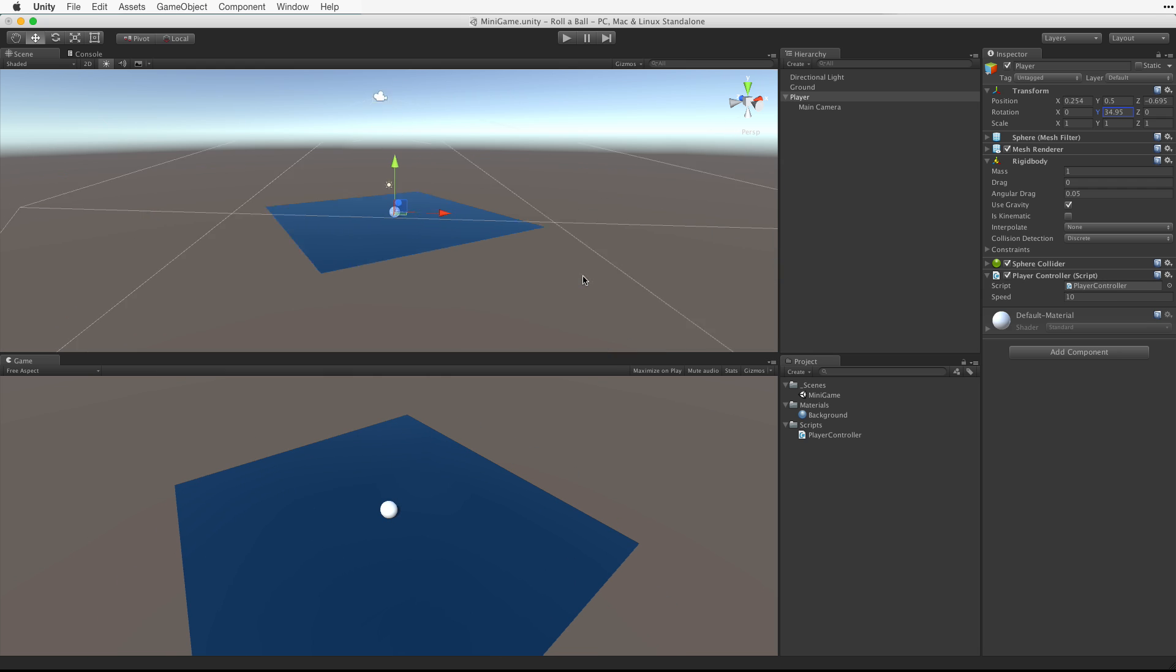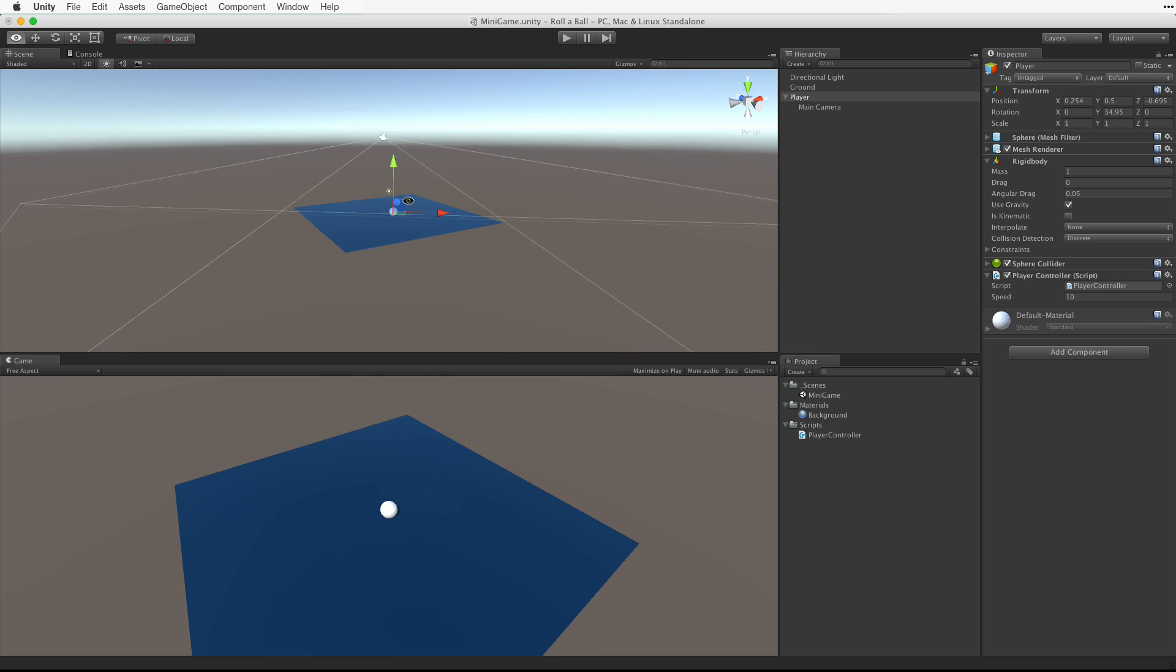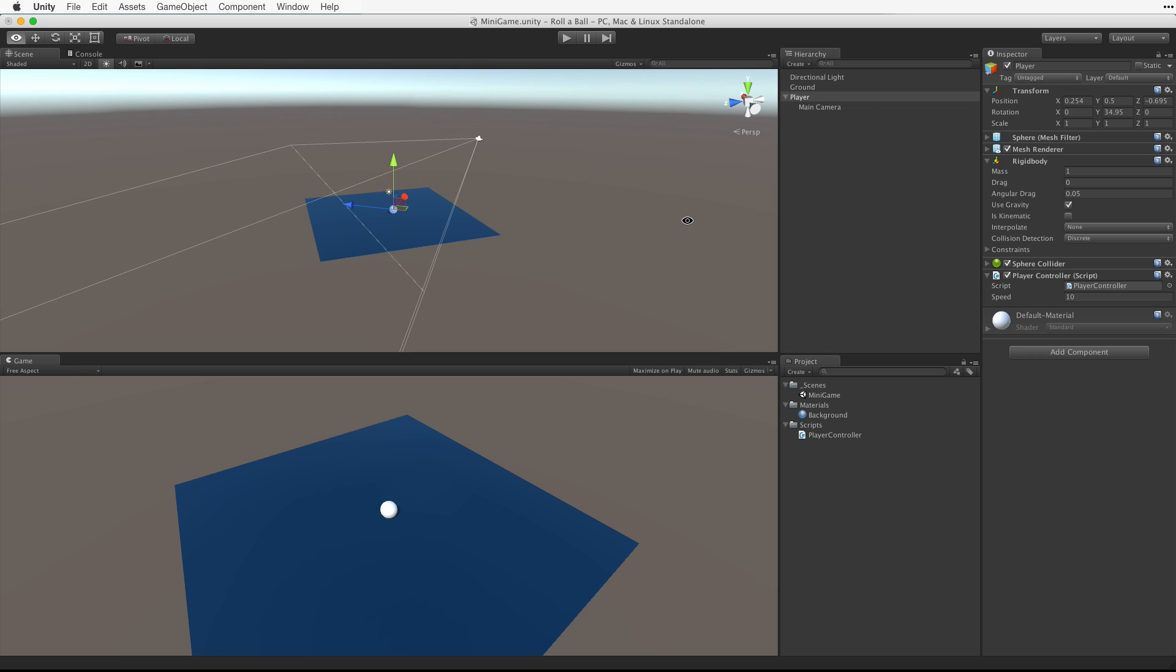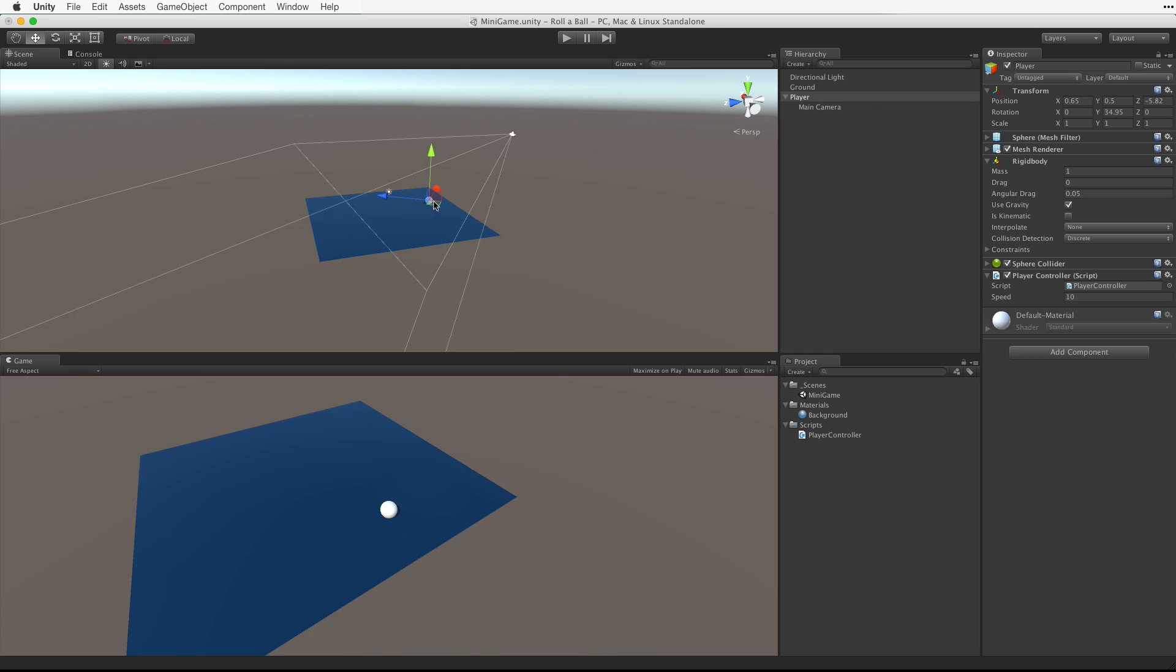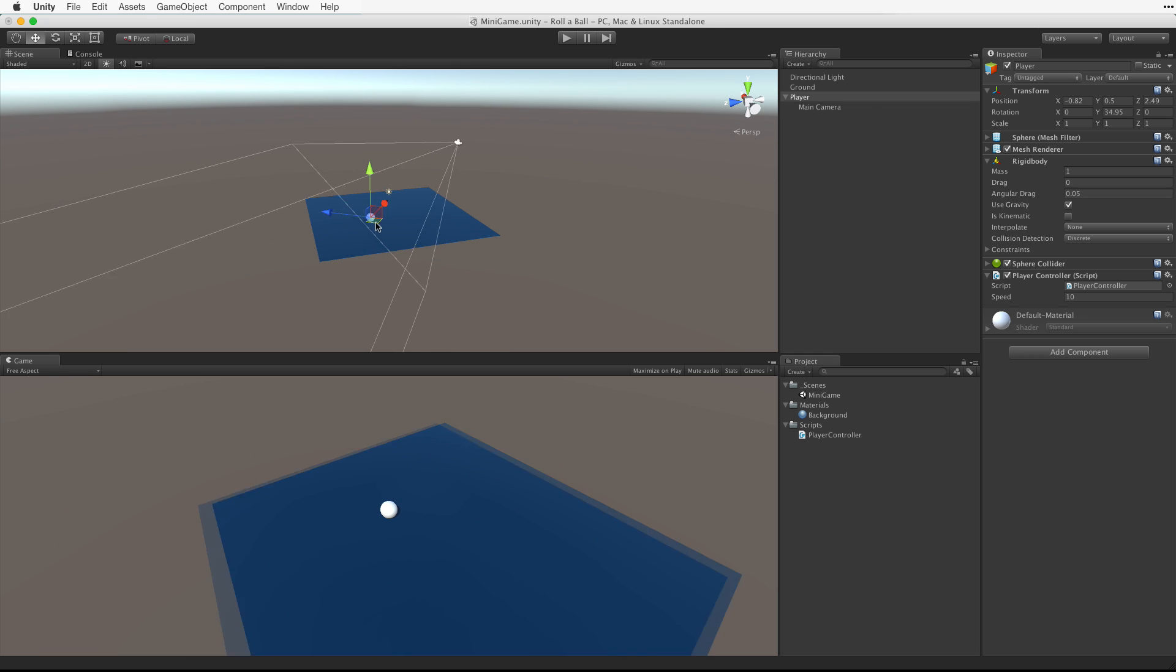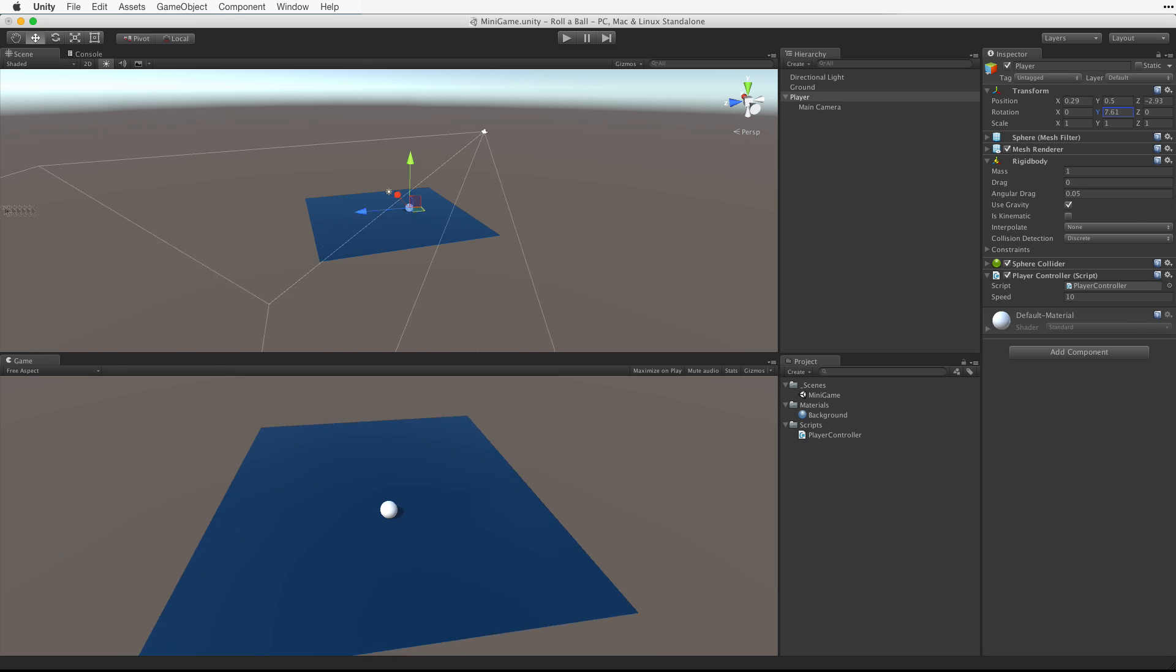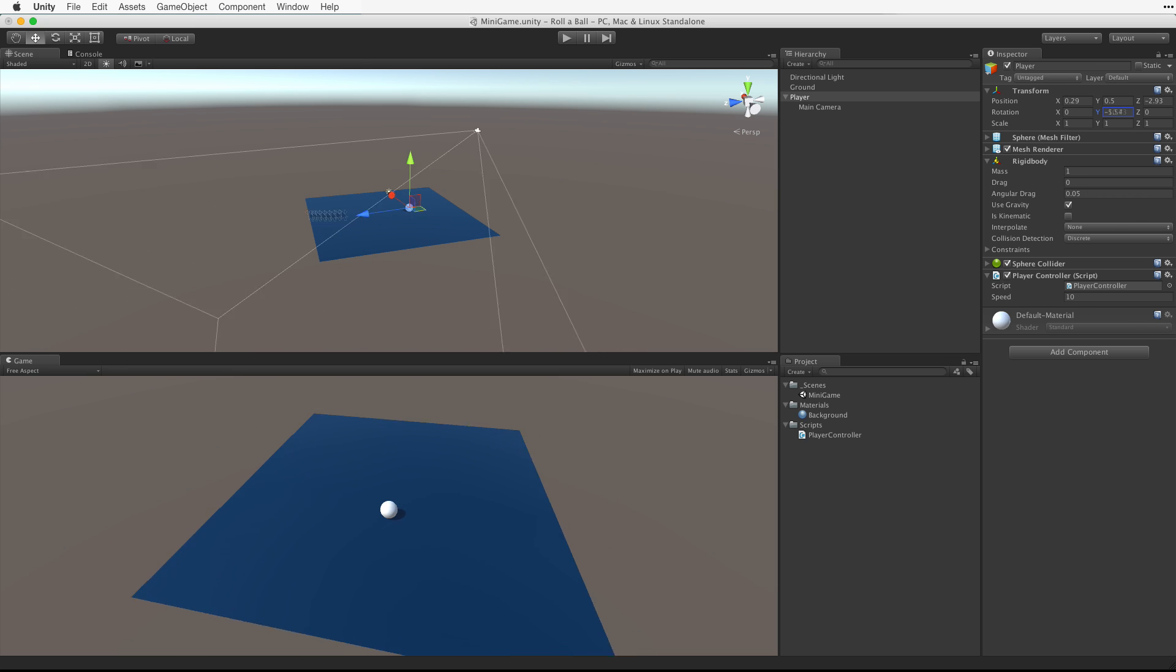Let's look at this from a position where we can see both the player and the camera game object. Move the player. Rotate the player. The child camera moves with it.